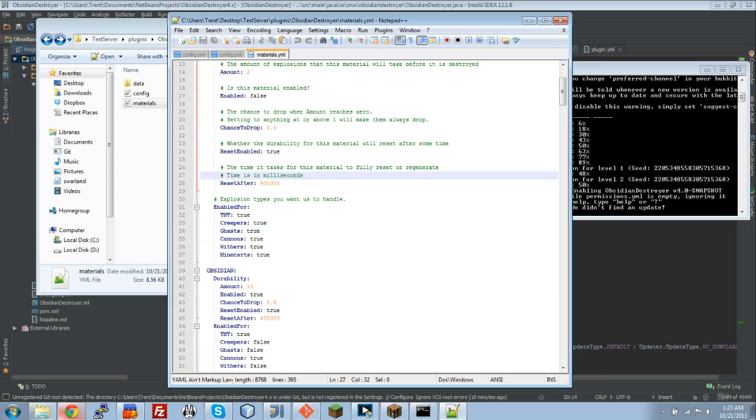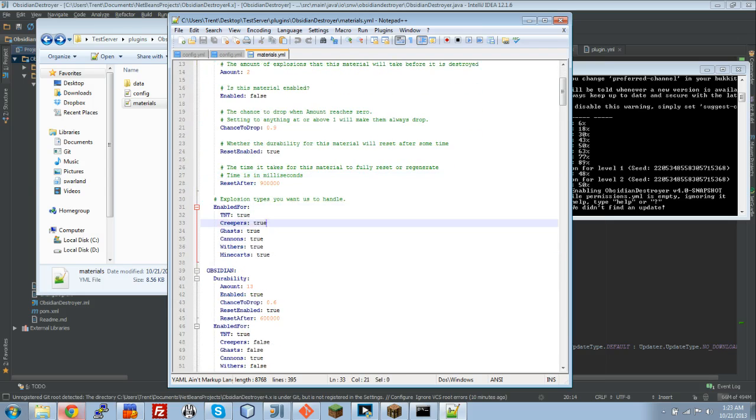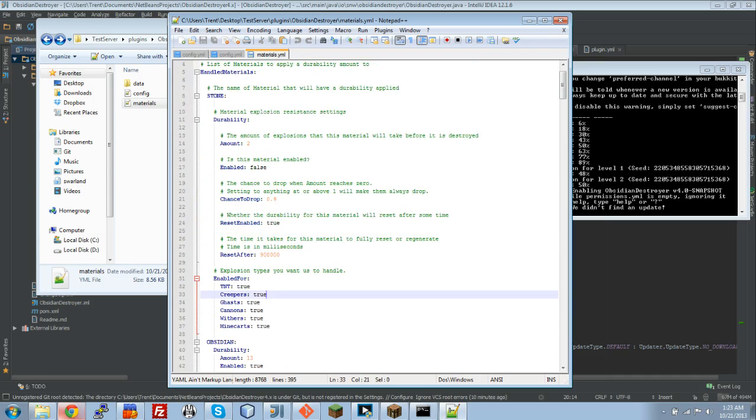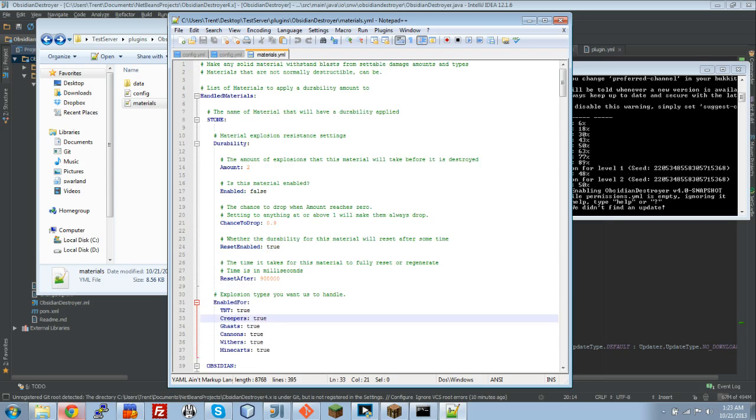And then, these are the different explosion types. We now made it so you can set the explosion type, durability, chance to drop, reset enable, for every single individual material instead of globally.